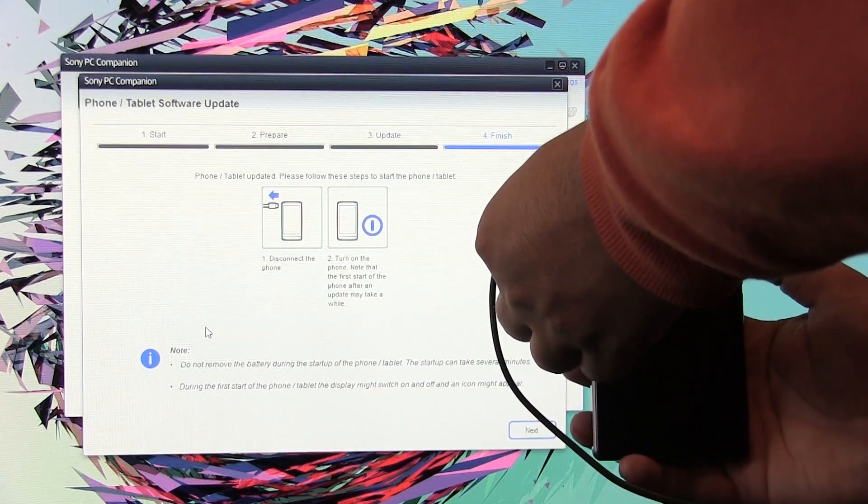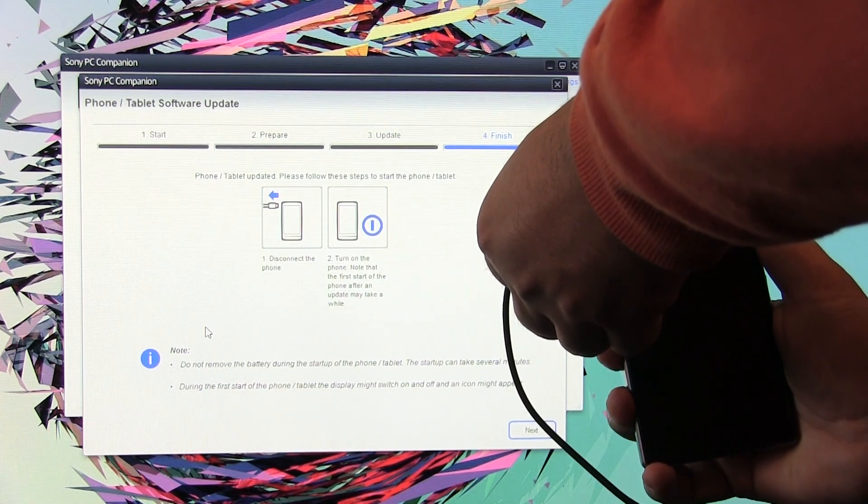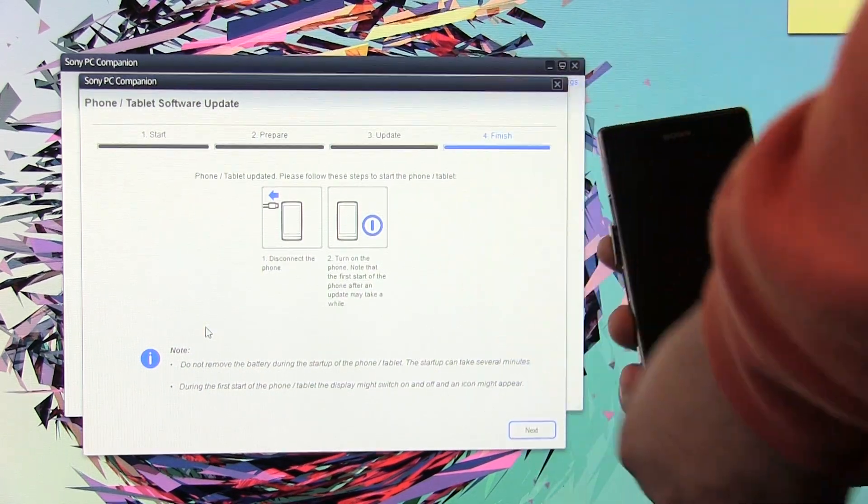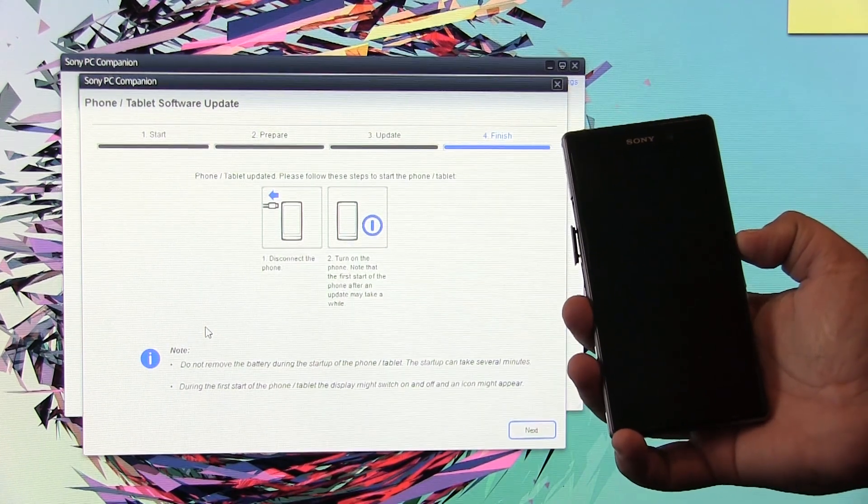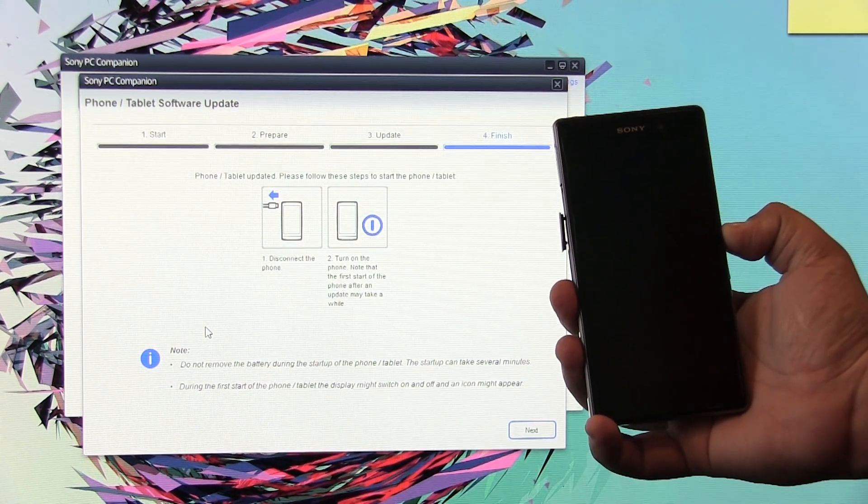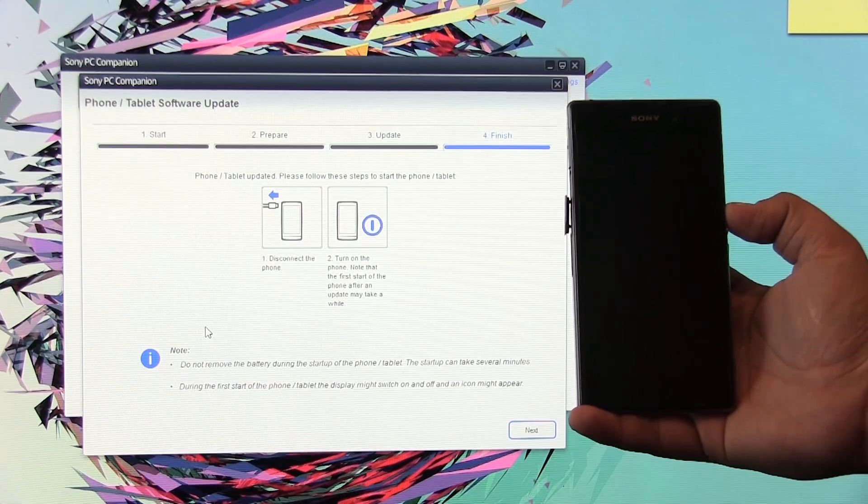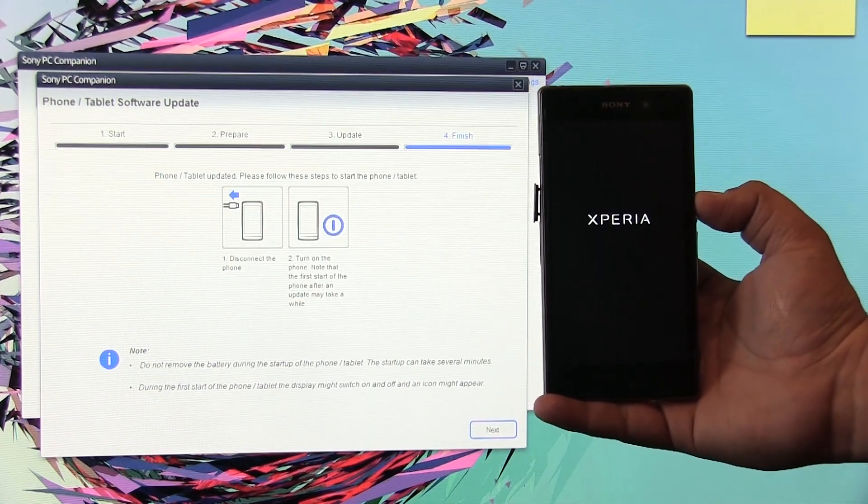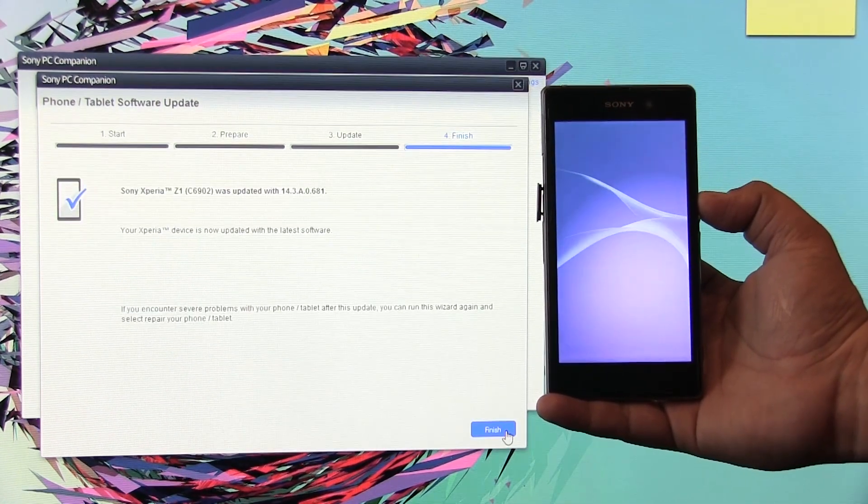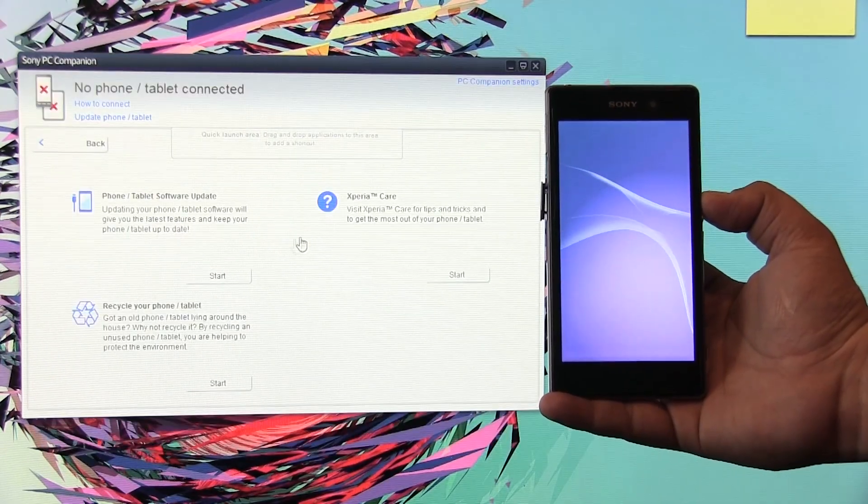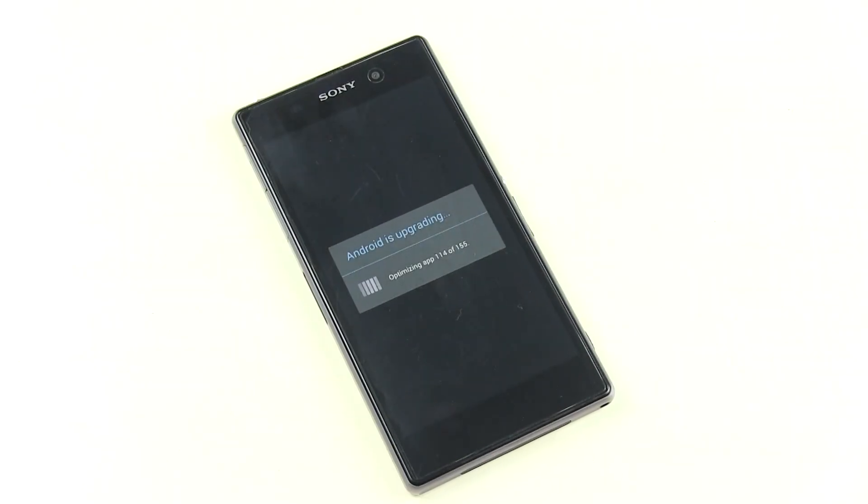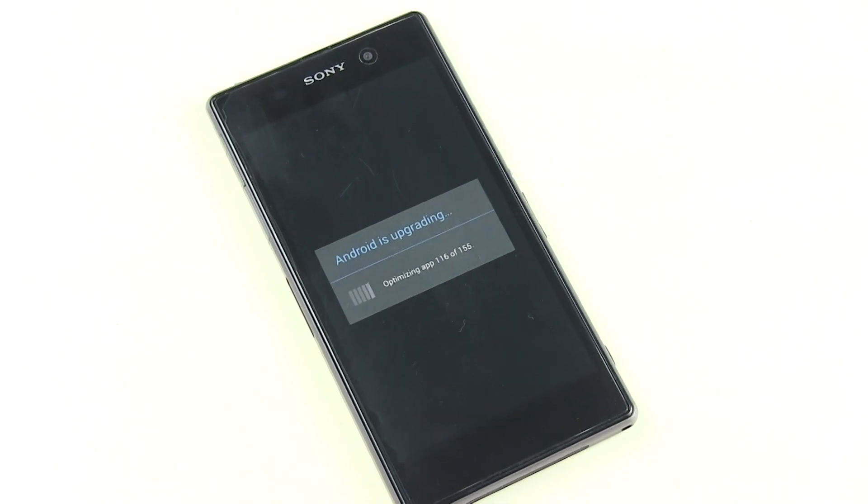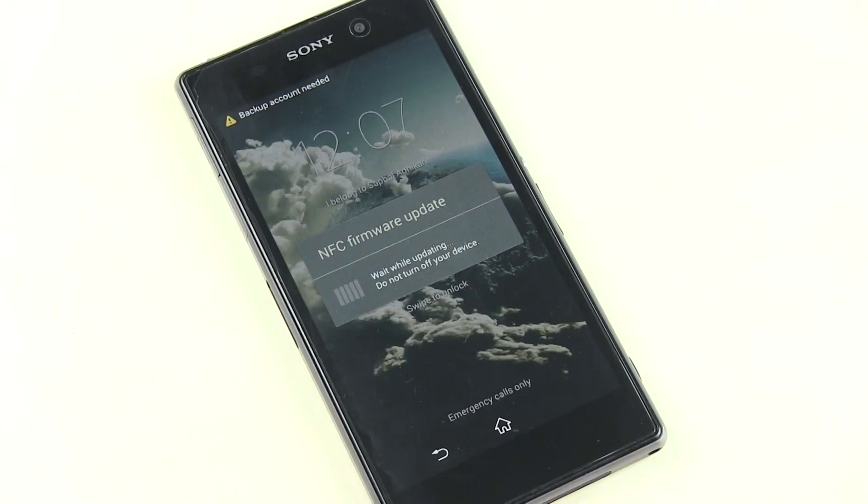And once you see this prompt, you can unplug your phone from your PC and turn on your device. As you can see with this new update, we get the new boot screen animation. So guys, we are up here and let's go ahead and check the Android version.